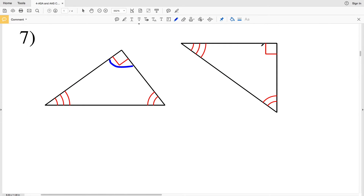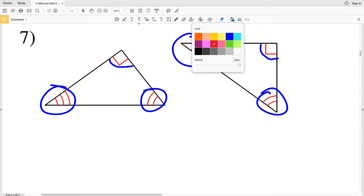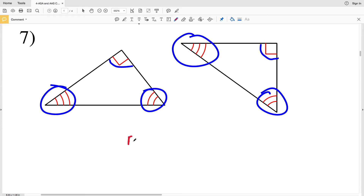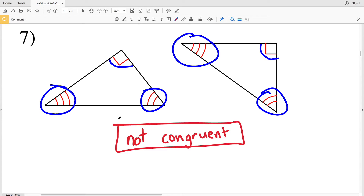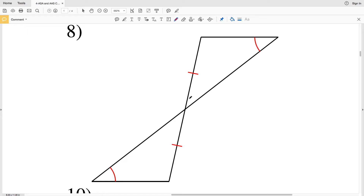In number seven, this angle is congruent to this angle since both are 90 degrees, this angle is congruent to this angle, and this angle is congruent to this angle. However, we are not given that any of the sides are congruent, therefore these two triangles are not congruent.